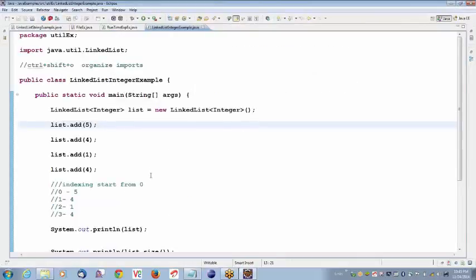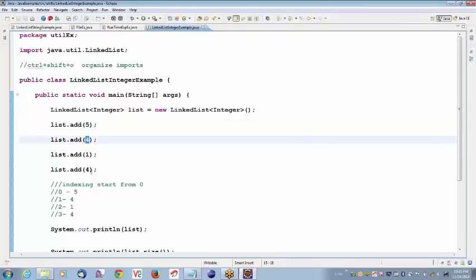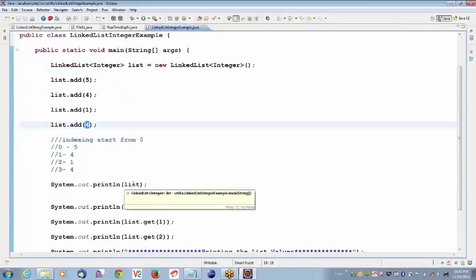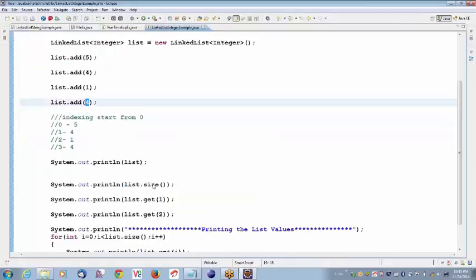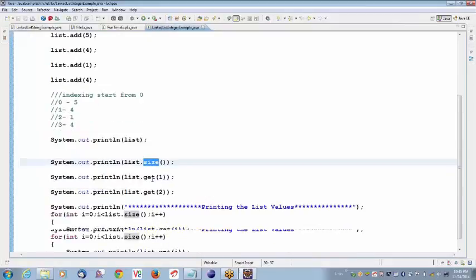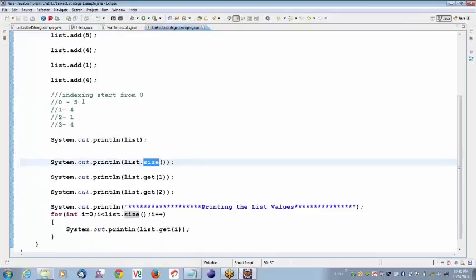In short, what I am trying to tell you is, LinkedList is useful to create duplicate objects. So if you see, I added 5, I added 4, I added 4 again. And I will try to print the list. When I try to print the list, these elements will be stored in the array: 5, 4, 1, 4. Size gives 4. Index starts from 0 — so index 0 is 5, index 1 is 4, index 2 is 1, index 3 is 4.